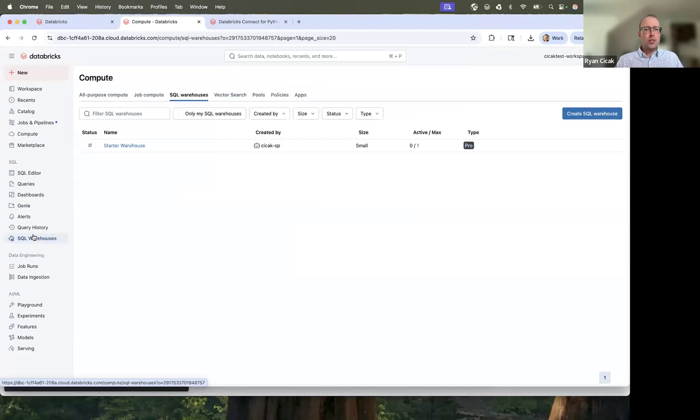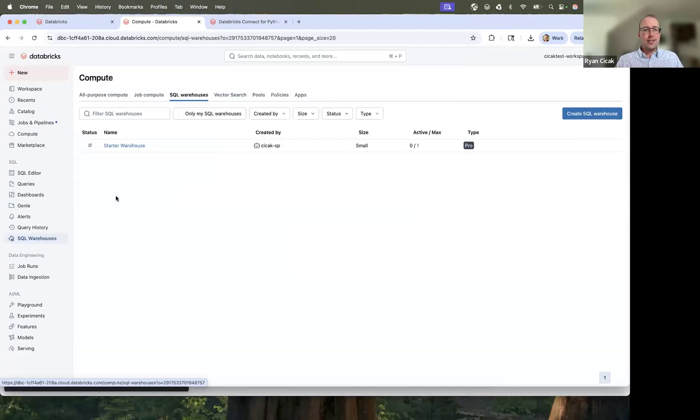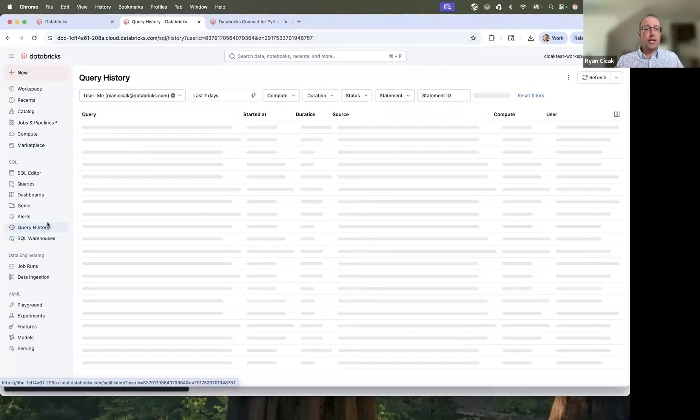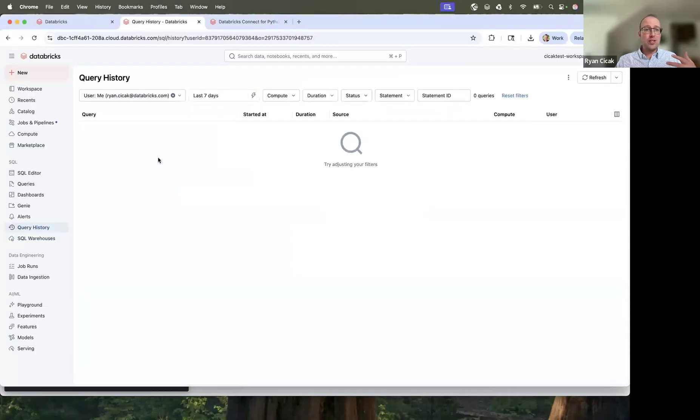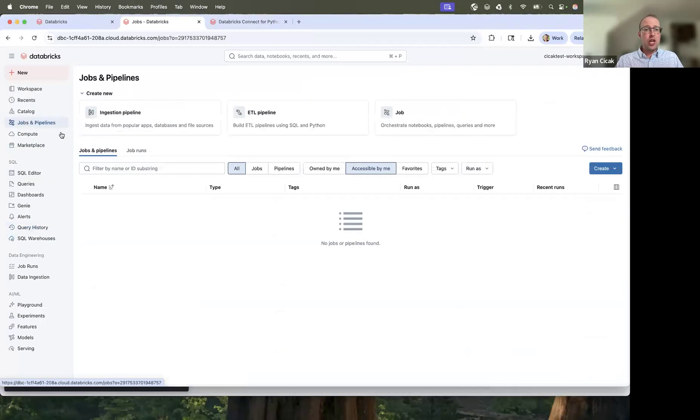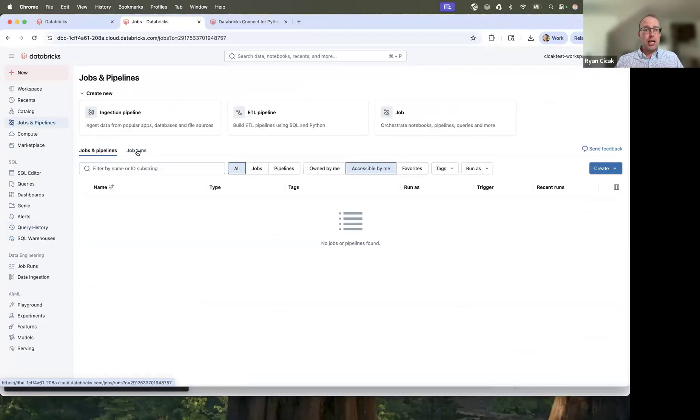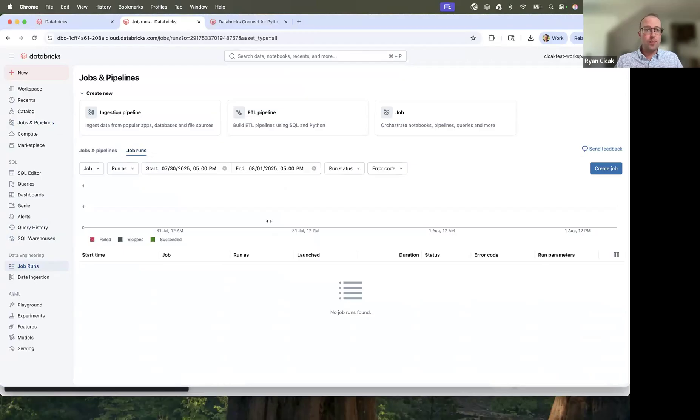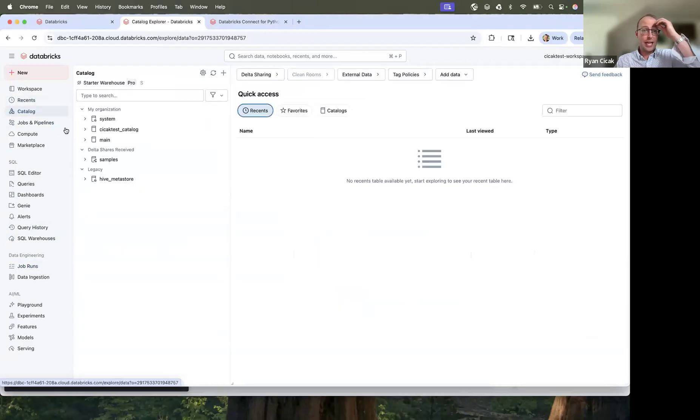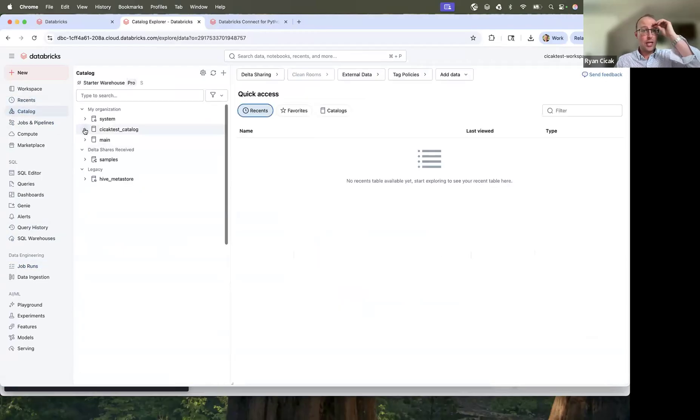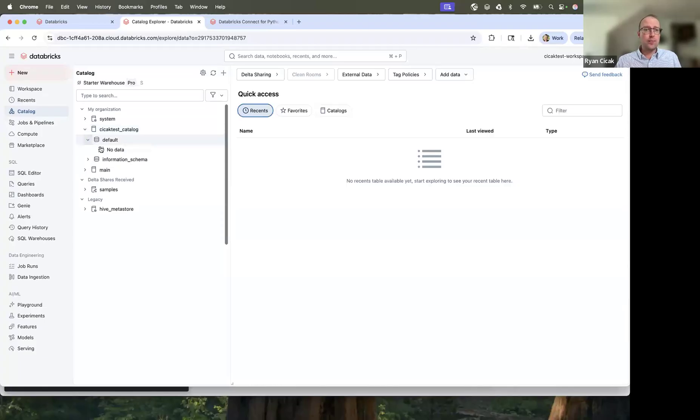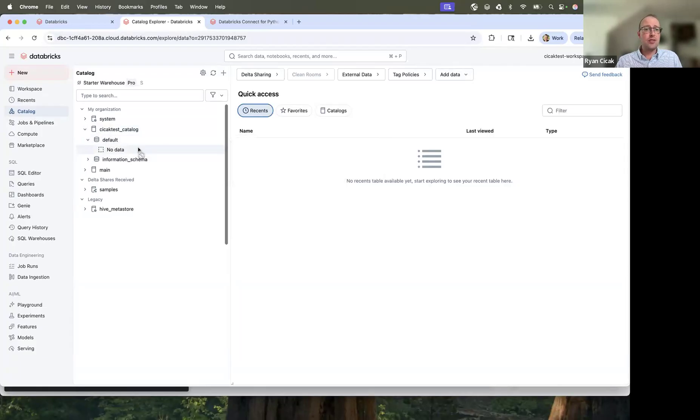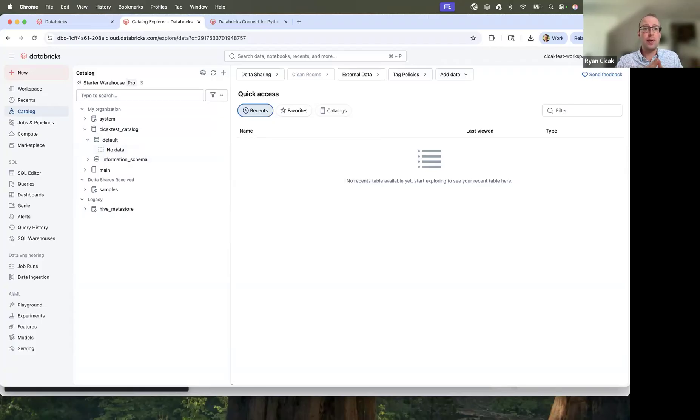The SQL warehouse has one SQL warehouse running, but there is no history. If I look at the jobs and pipelines, there's no jobs defined, there's no jobs that have been run. This is a brand new workspace. If I click on catalog, I do have a catalog, but the default schema has no tables. So this is truly a fresh workspace, as you can see.